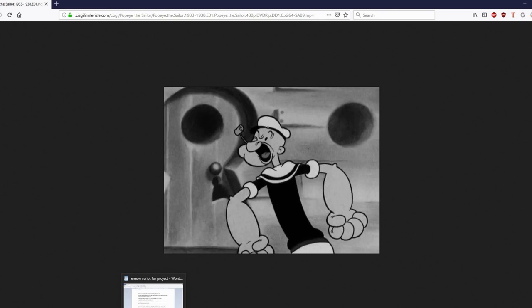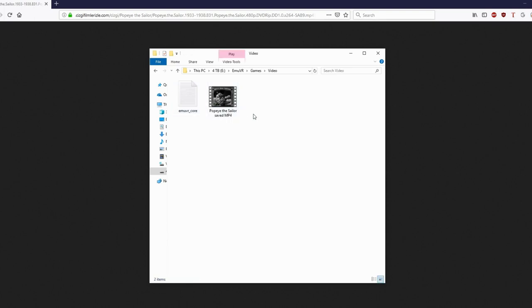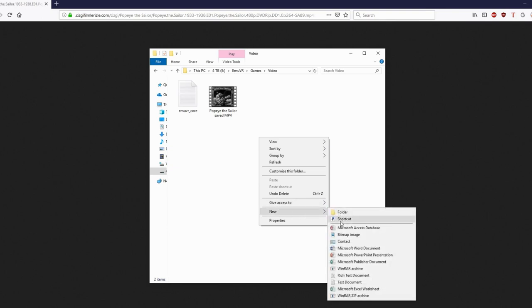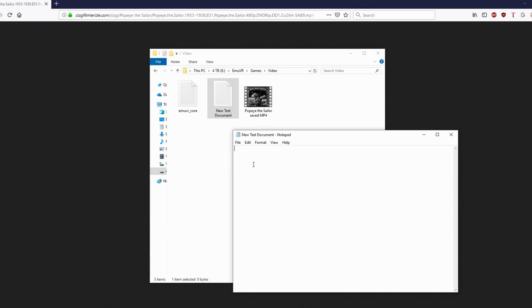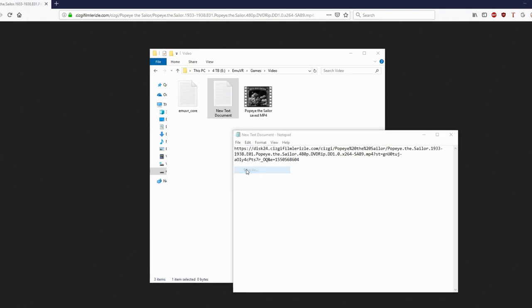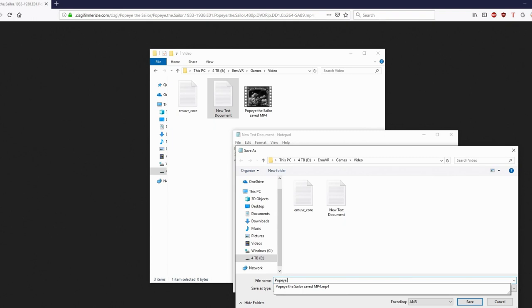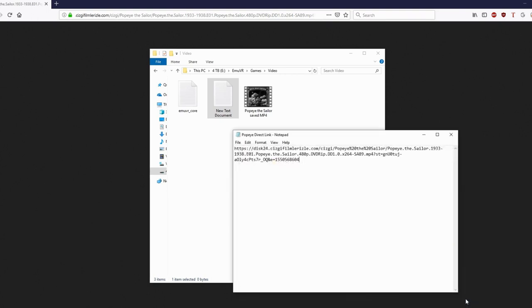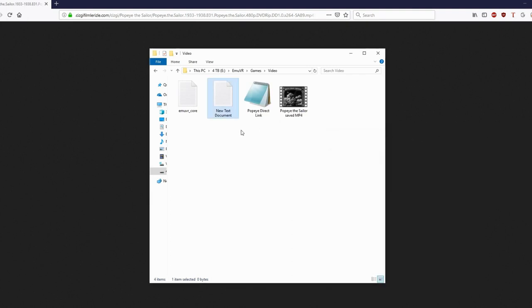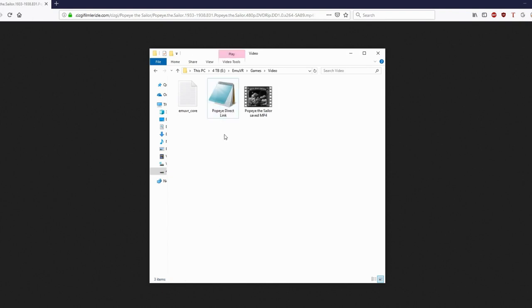Go back and open the MUVR folder, open games, and then open the video folder. Right click somewhere in the window and go to new and then select text document. Open the document using notepad and paste the copied address text inside. Now go to file, save as, and save it as whatever name you like, but it must end with dot str. I'll name mine Popeye direct link dot str. Click save and then close the document. Next to the text document you'll see the new str document you just created. Delete the new text document since it's no longer needed.